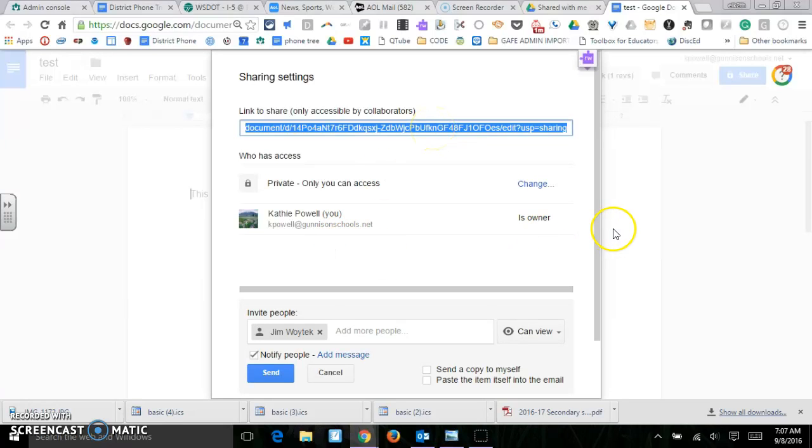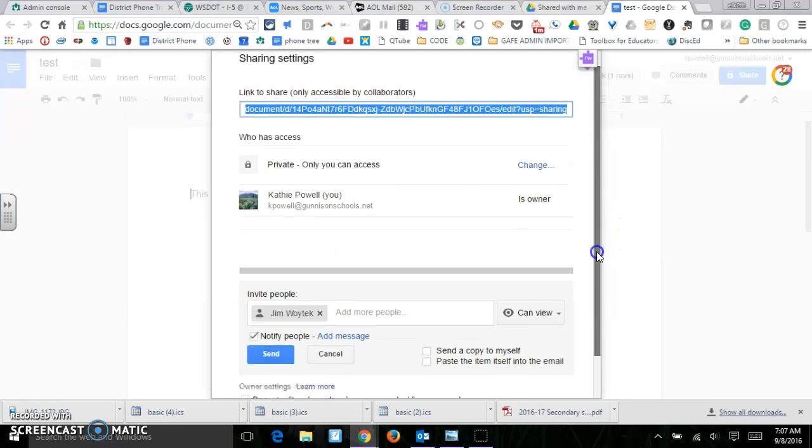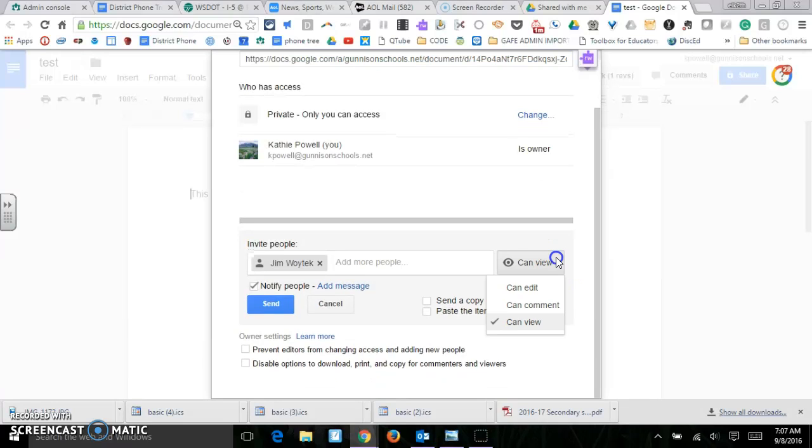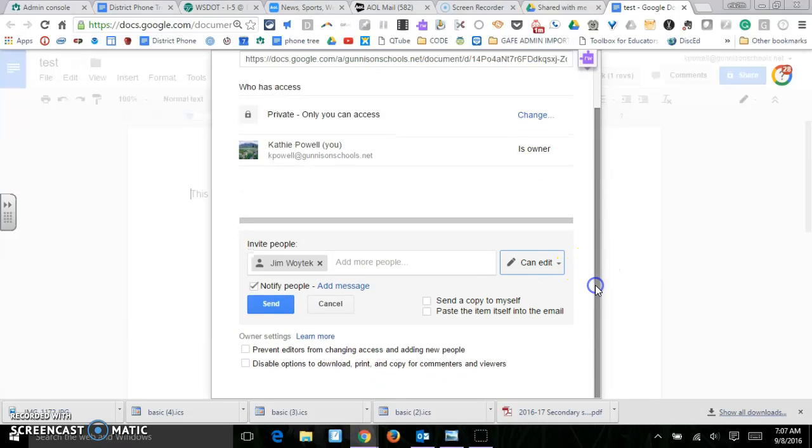And then down here, I can change this to edit again. I can change it at any time. So if you give somebody editing privileges and you realize that was a mistake, you can change that at any time and it automatically does it.